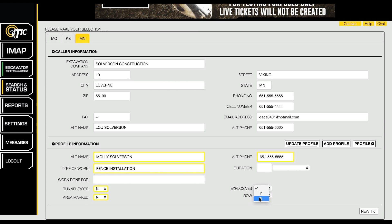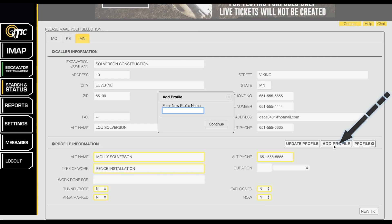When you have finished filling out the new profile information, click the button labeled Add Profile. Enter a name for the new profile, then click Continue.